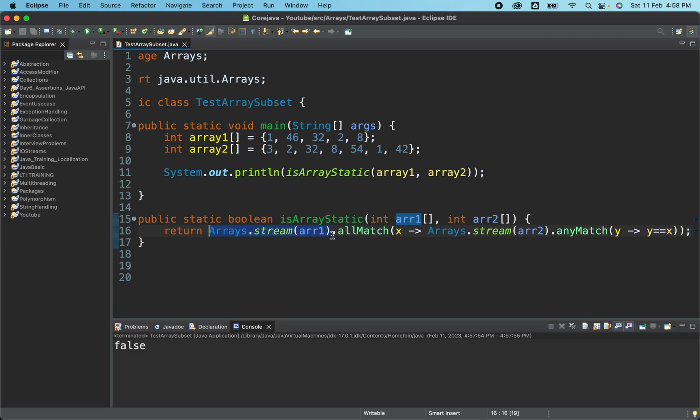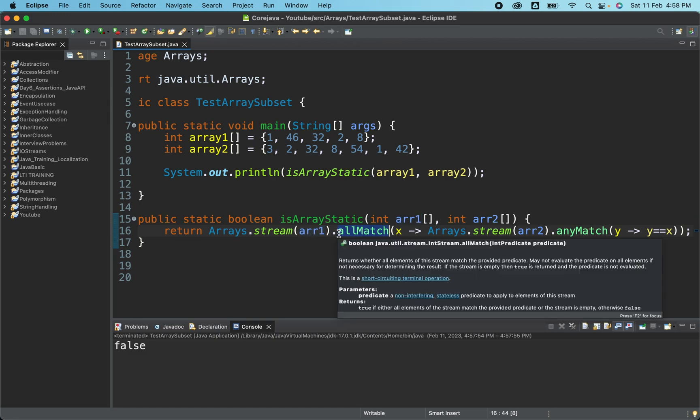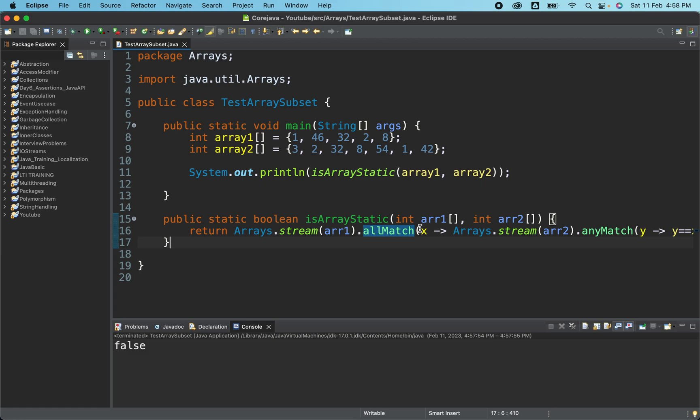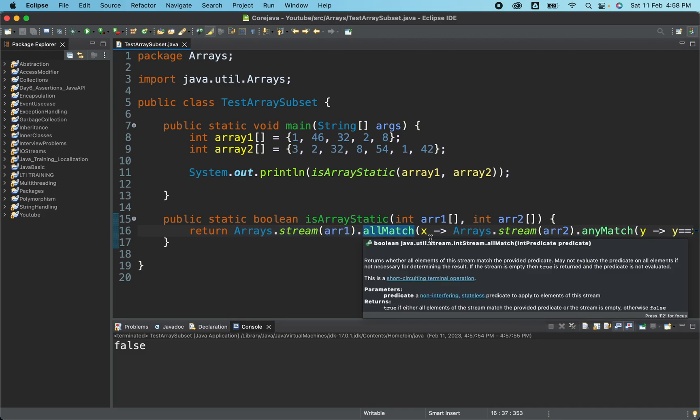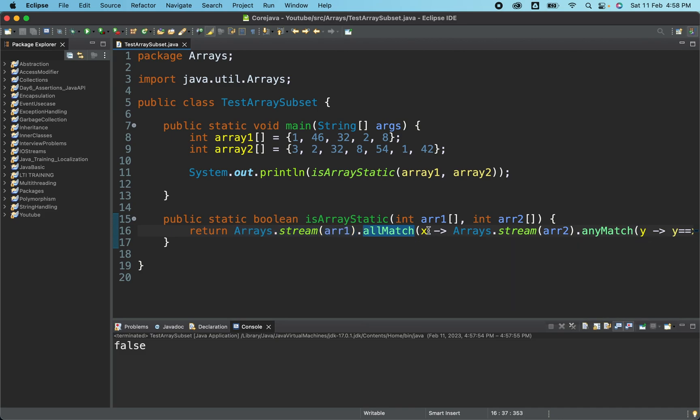Now, we have applied allMatch method in array one. And the allMatch method takes one predicate. If you have not watched the predicate video and if you don't have much idea, I request you to go ahead and watch the predicate video, it's already available on my channel. So allMatch, what exactly should it match?